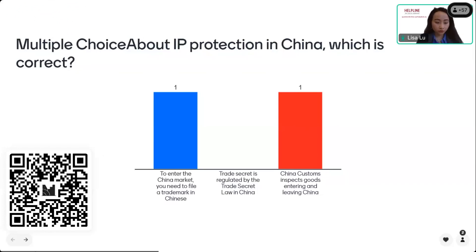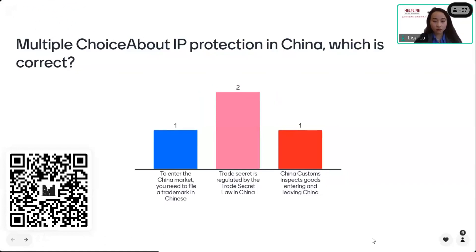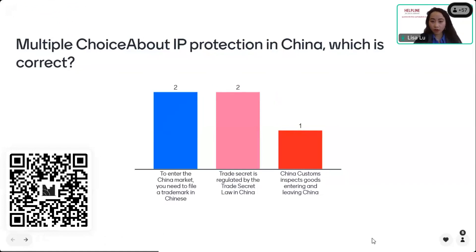The first question is about IP protection in China — which statement is correct? If you have not entered the quiz, please scan this QR code. This is an anonymous quiz and no personal information will be collected.